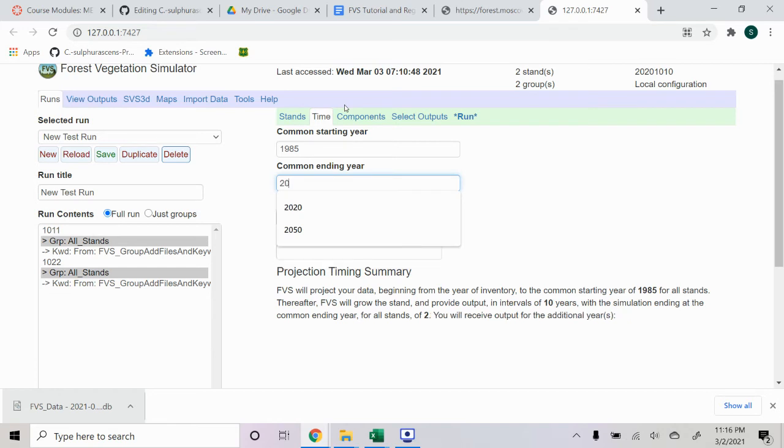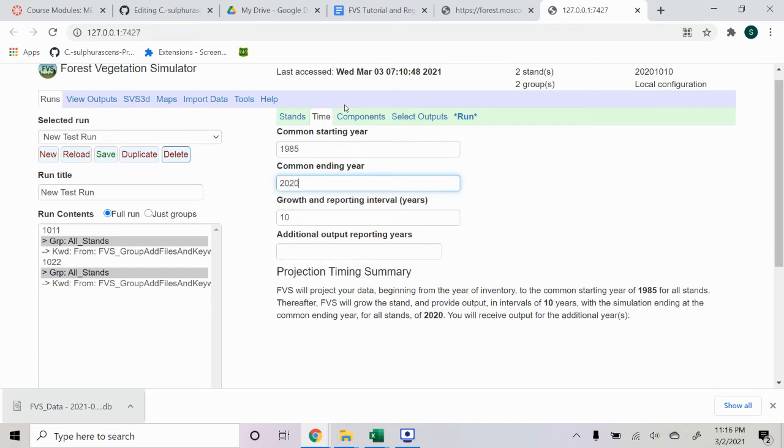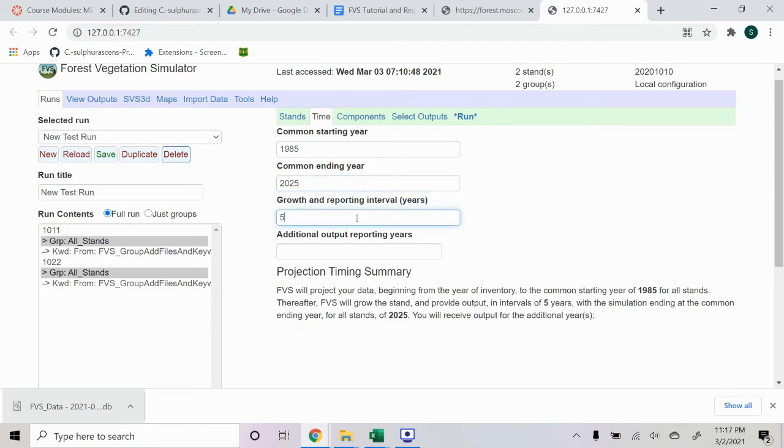And I would like to run the simulator until 2025. We'll select five so that it gives a reporting of every five year intervals.